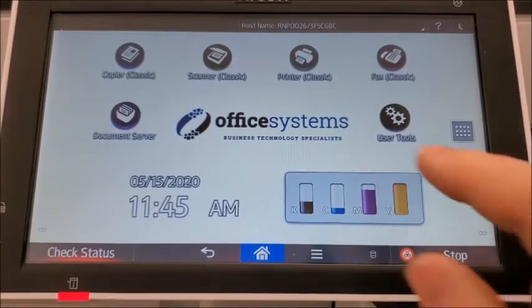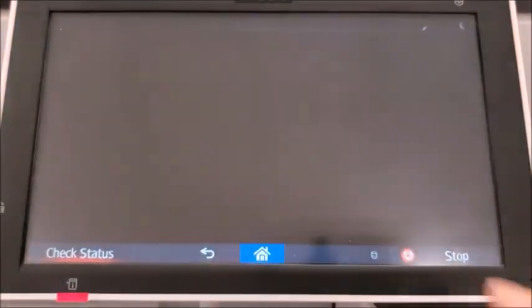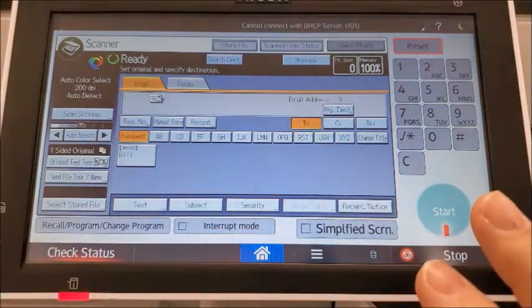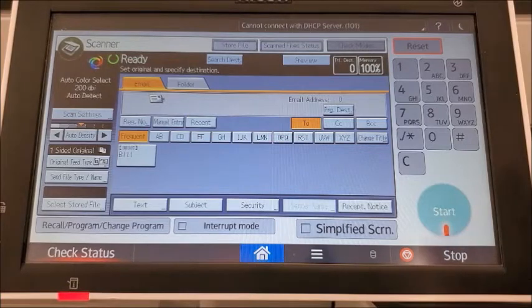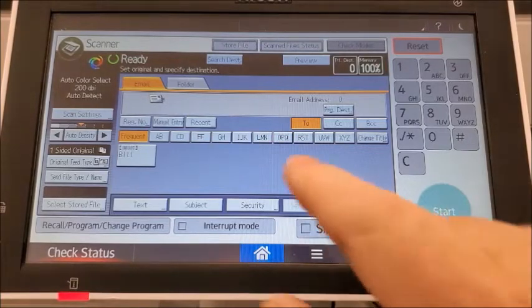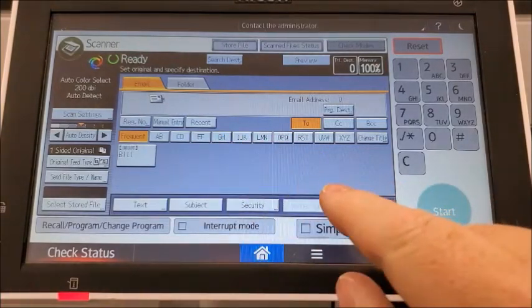The situation is you're in scanner and you'd like to send someone who you frequently scan to email, but their name doesn't appear on the screen here.